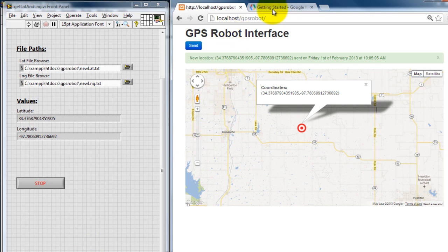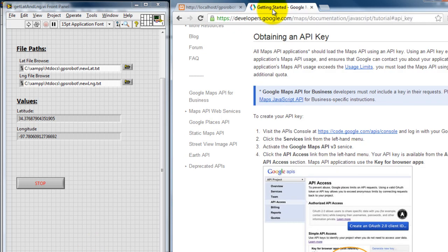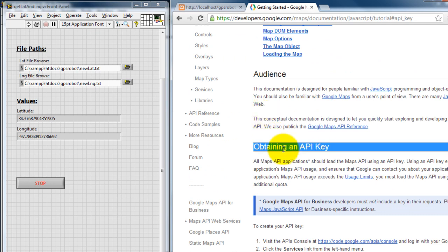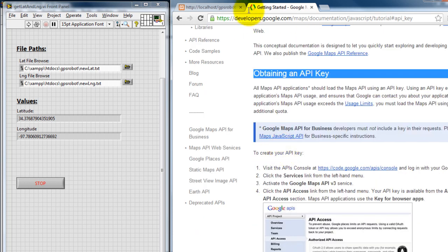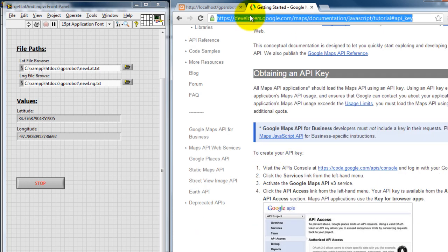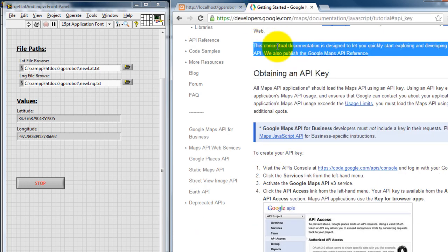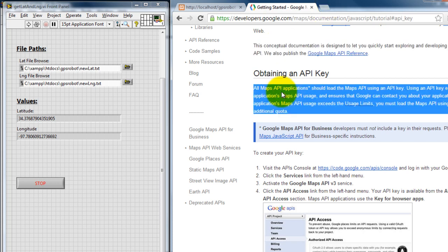And one last thing is that before you try to run any of this code, you are going to have to get your own API key for Google Maps from Google, and it's free, so don't worry about it. I'll post this link in my website and the video description, and I'll post any other programs that you have to download also in the description on my website. So thank you for watching.